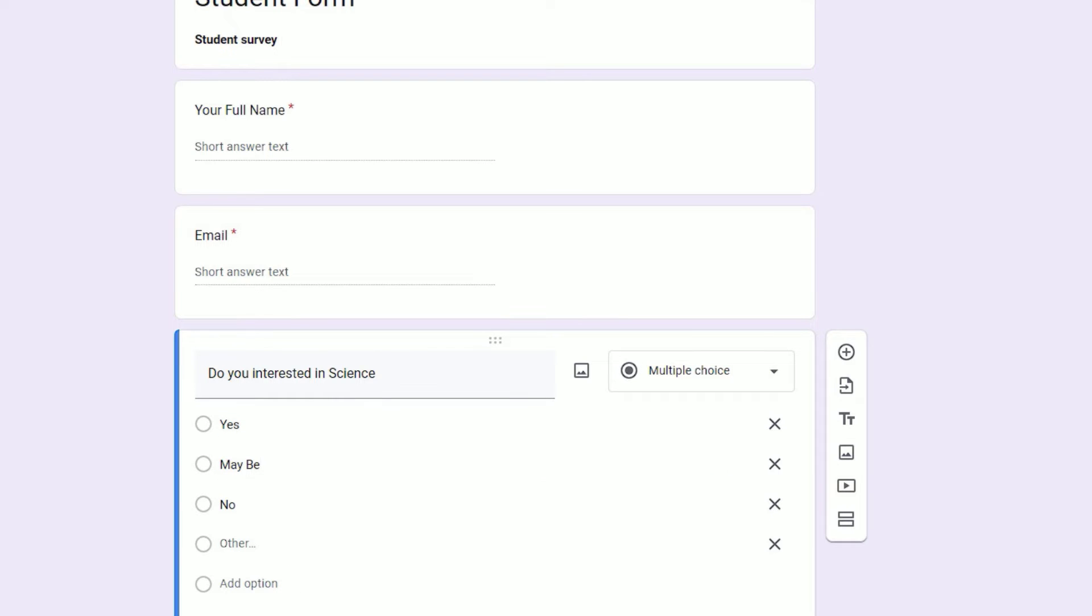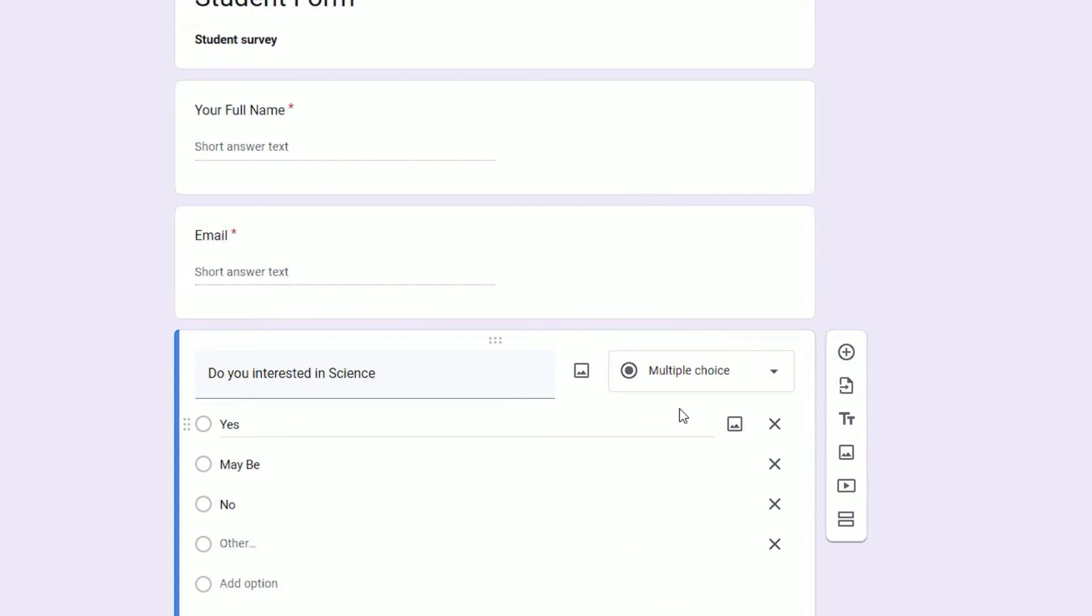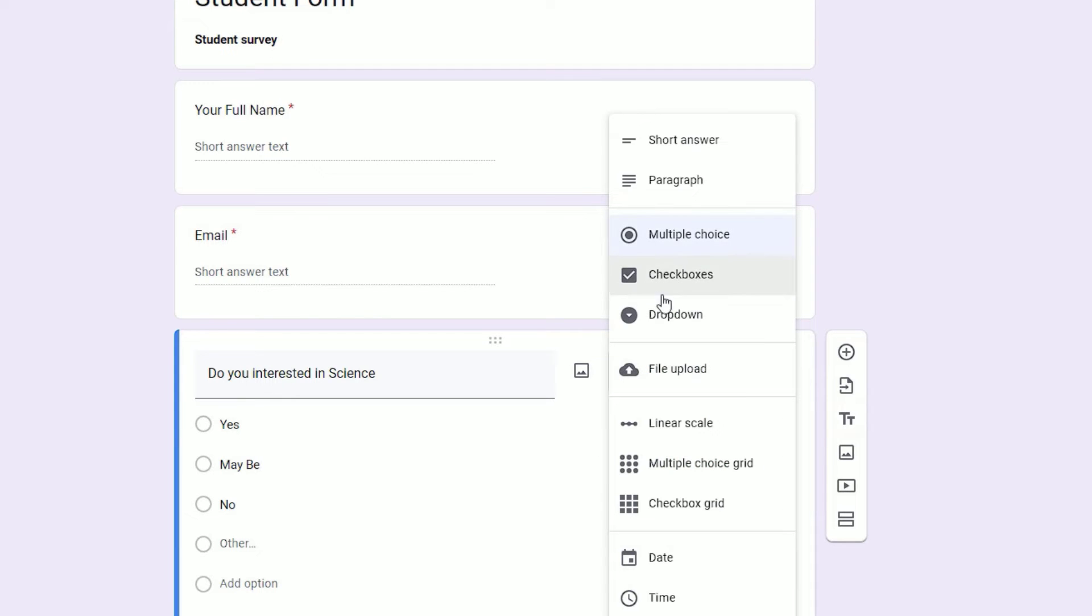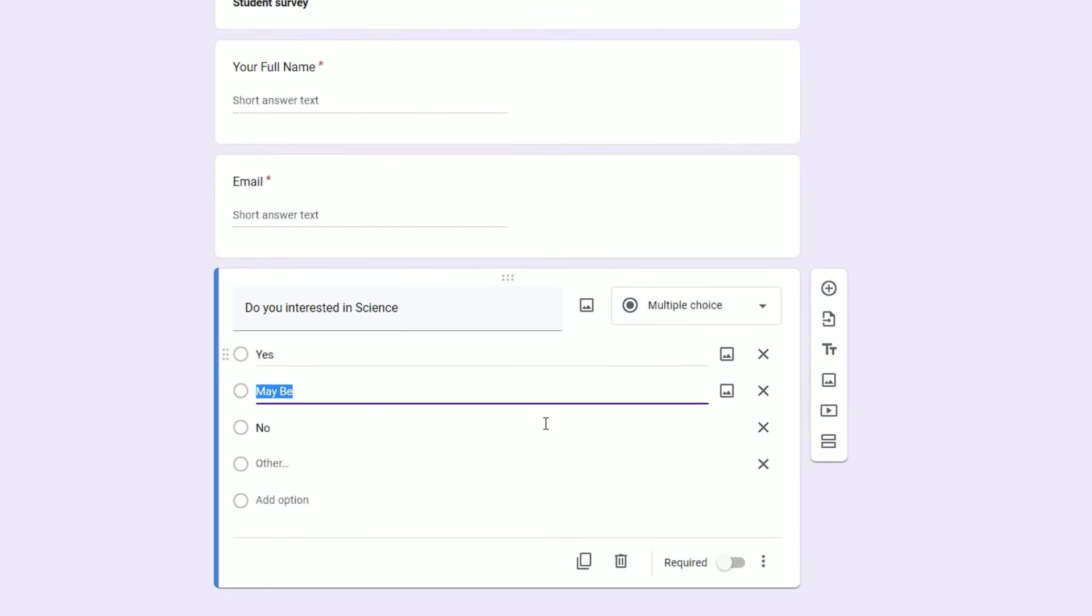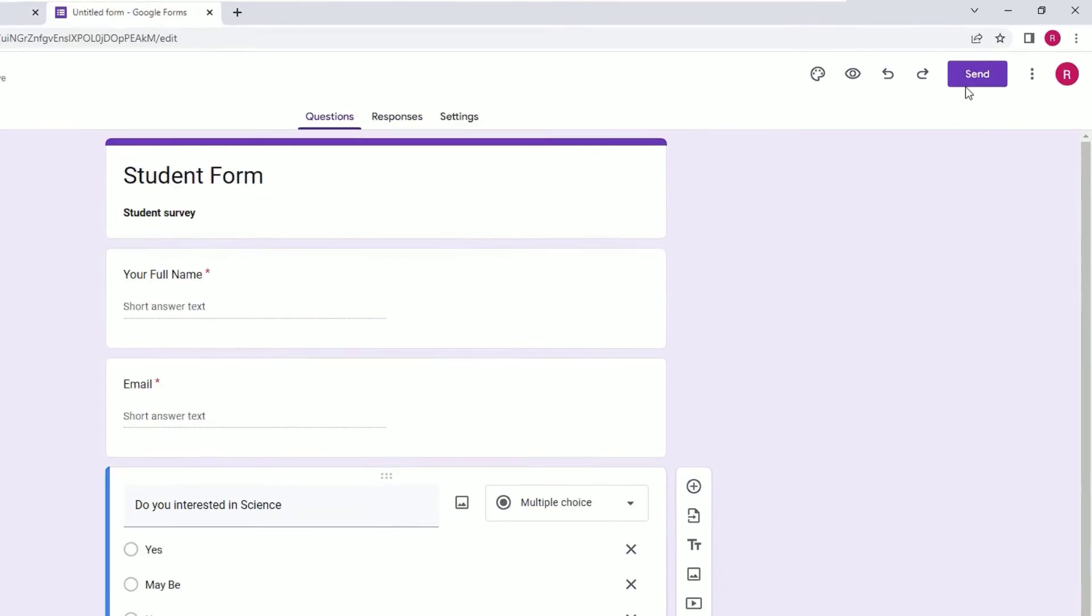And one more: maybe. So I have given three options to them to select as multiple choice. You can select checkboxes also. You can create checkboxes, drop-down, and many more.